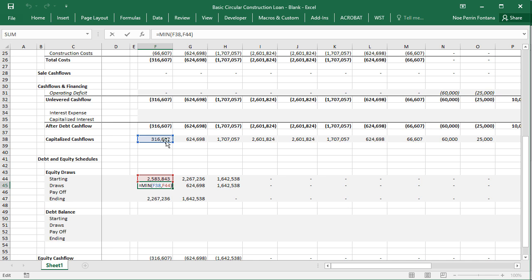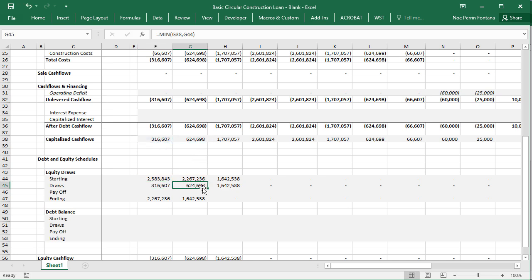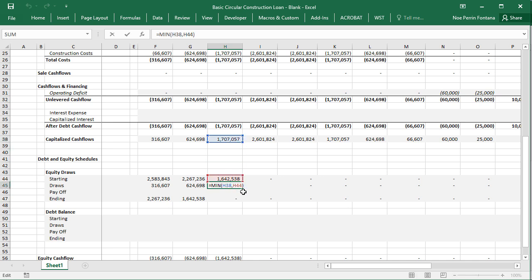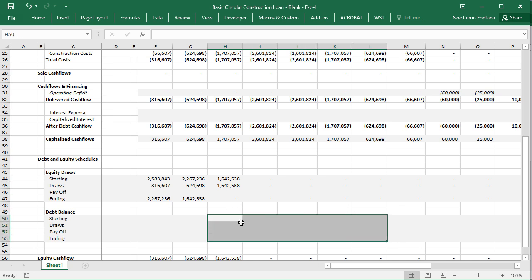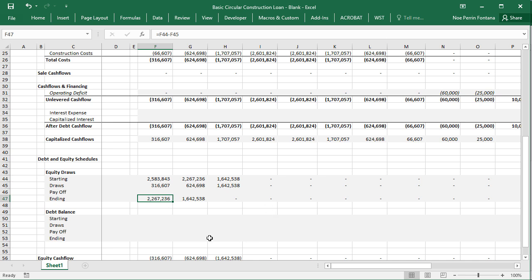Our first month we're drawing $316,000, the next month $224,000, and then the month after that we only have $1.642 million available but we need $1.7 million. We don't have enough equity because we're taking the minimum — whichever is smaller, the capitalized cash flow or the starting equity. This is when we're going to start drawing on our loan.